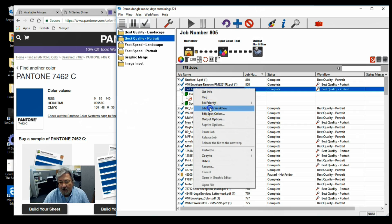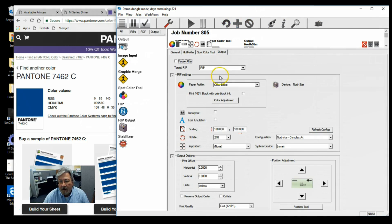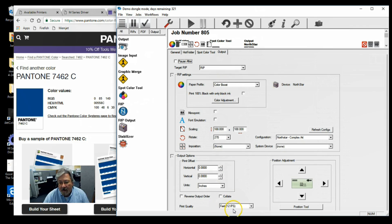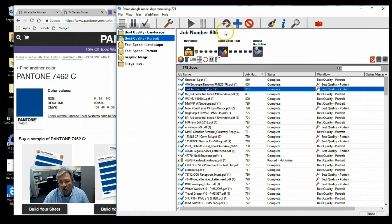Then we actually went into and did do the best quality portrait, but we're going to go ahead and run them at fast speed with color boost. So we just changed that particular job workflow.